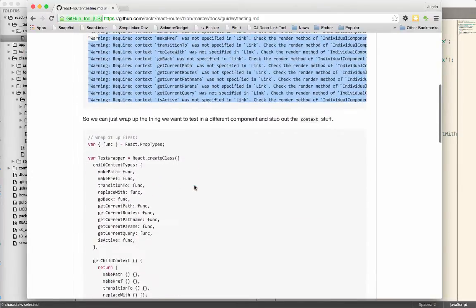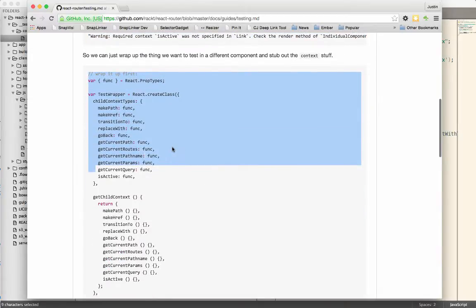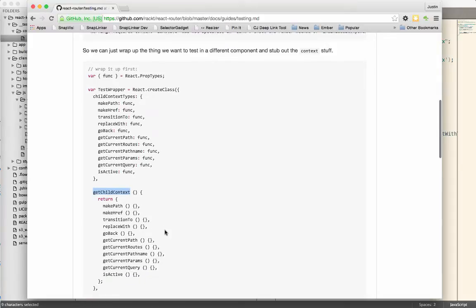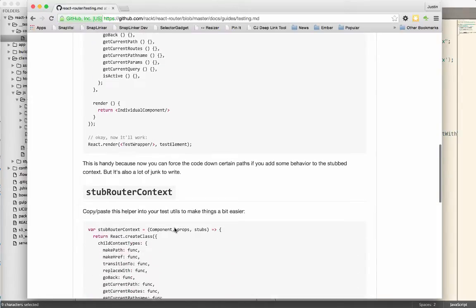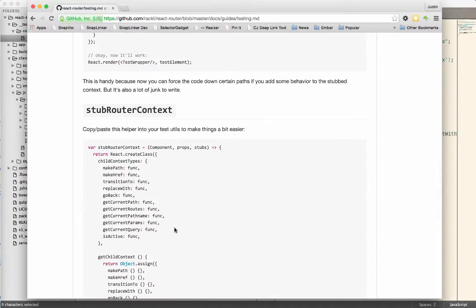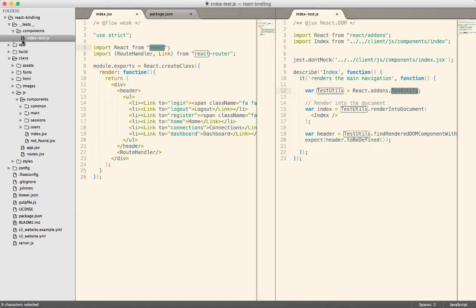So you could do this in every single one of your tests, which is basically you're going to create this wrapper class that makes all of these things available by stubbing them out in the context. But that's really ugly. Who wants to do that and spread that across all of your tests? So instead, we're going to follow the suggestions down here. And we're going to try and drop this into our testing, into a test utility that we can then reuse across all of our tests.